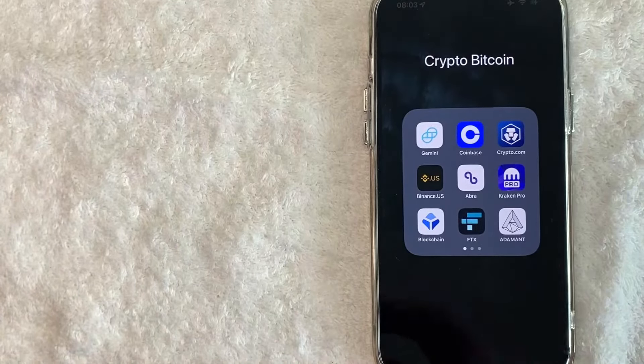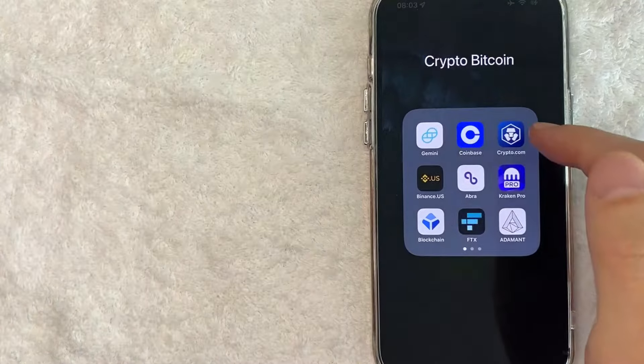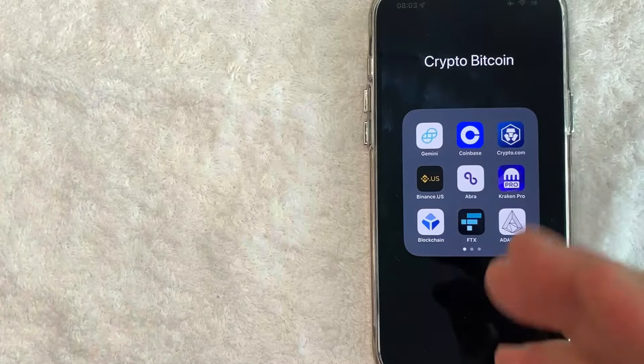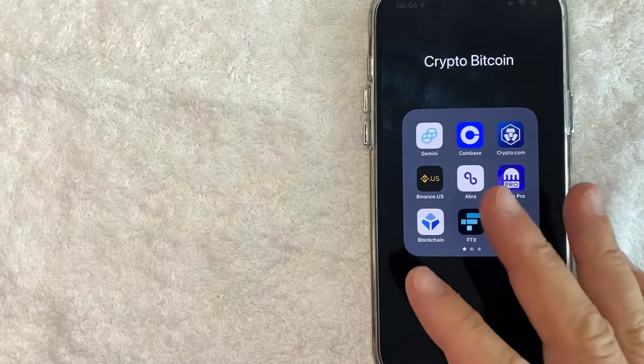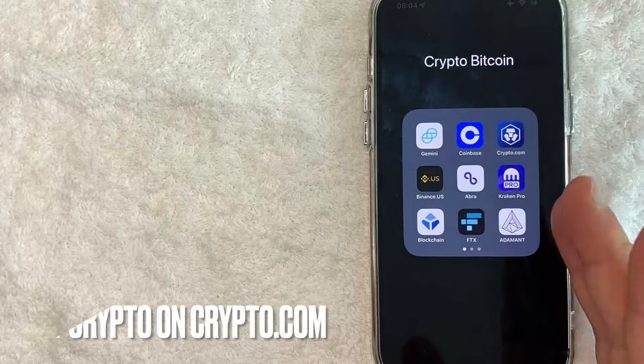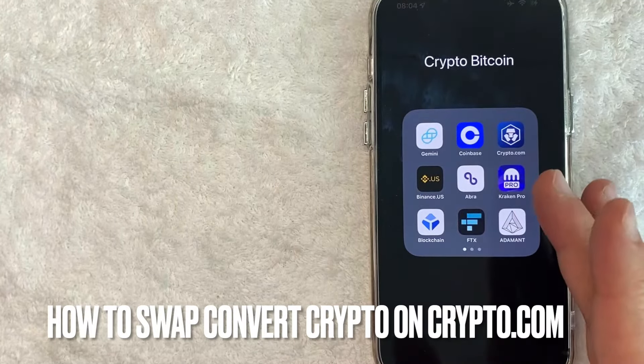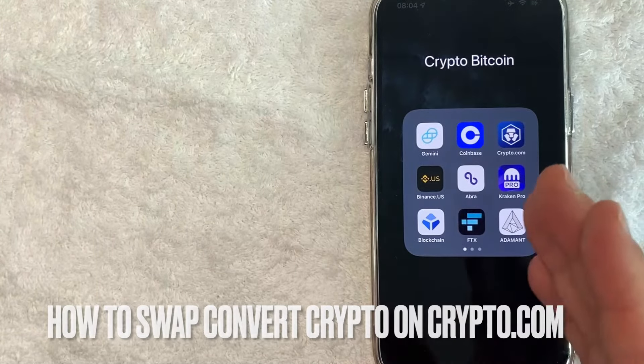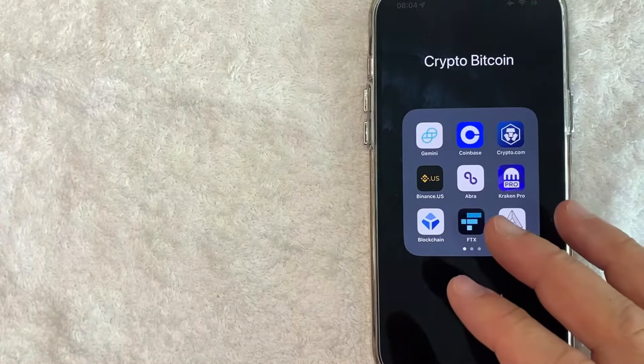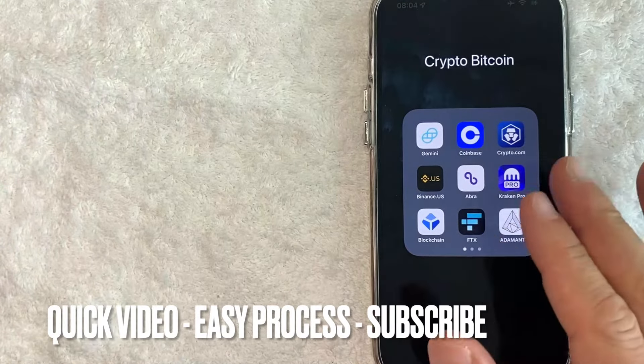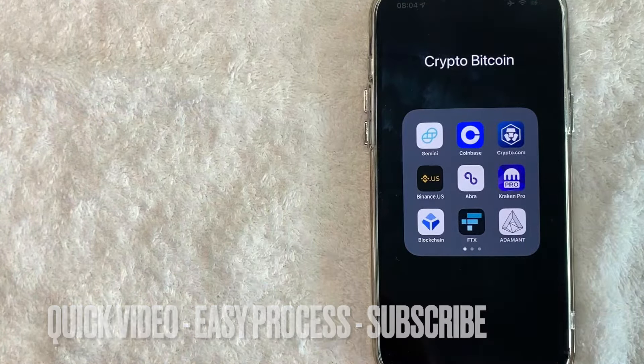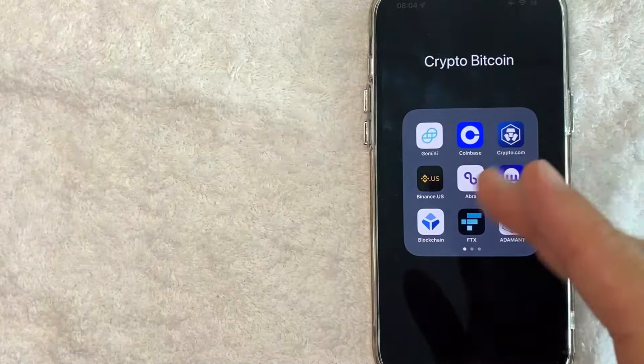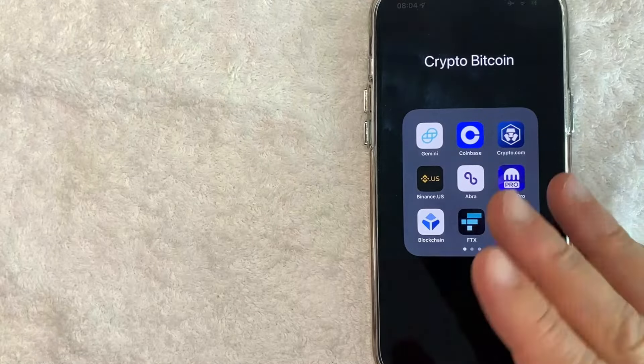Hey, welcome back guys. So today on this video we are talking about Crypto.com, and more specifically I'm going to answer a question that I've gotten a lot lately, and that is how do you swap or convert your cryptos in Crypto.com. So let's go ahead and talk about this. First off guys, this is going to be a really quick video. There's really not too many steps involved, so be sure to stick around to the end of the video.